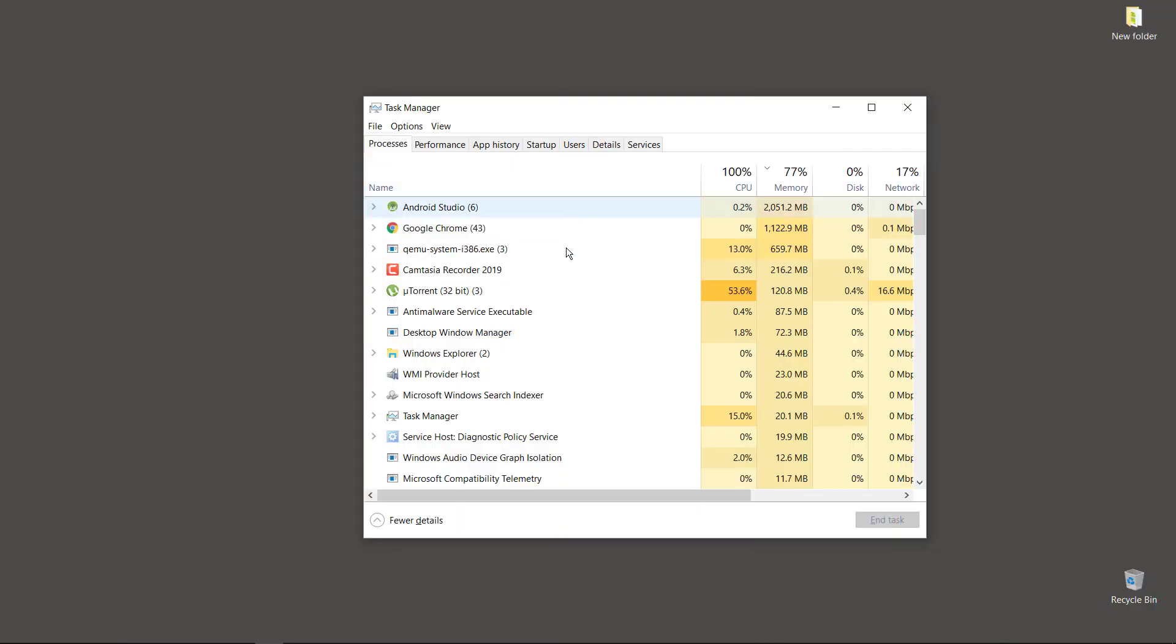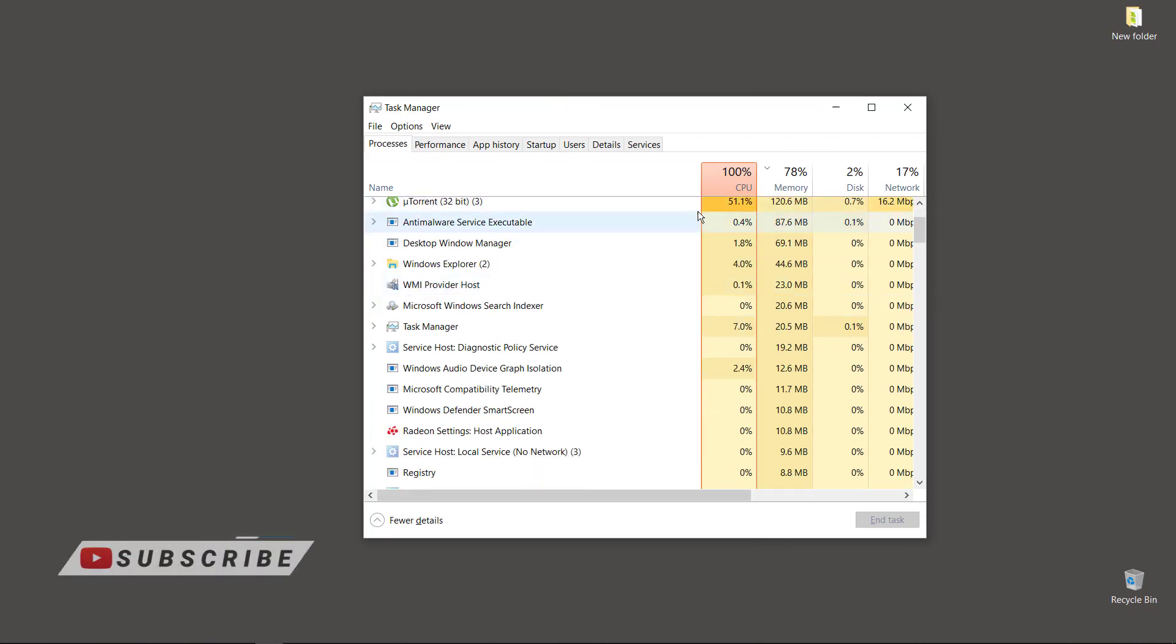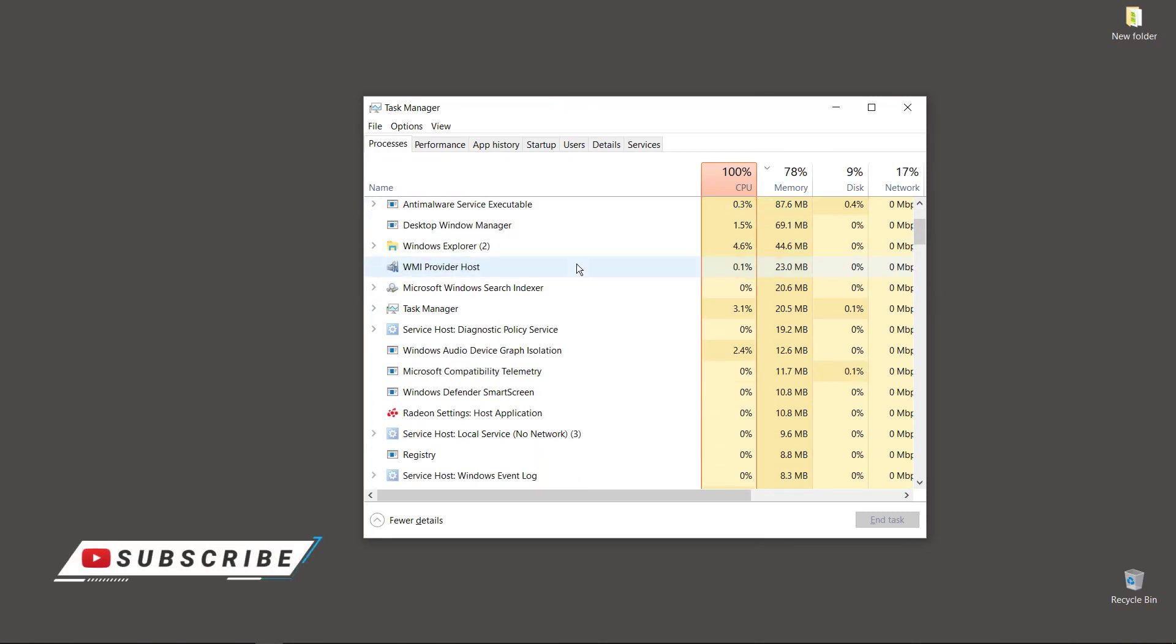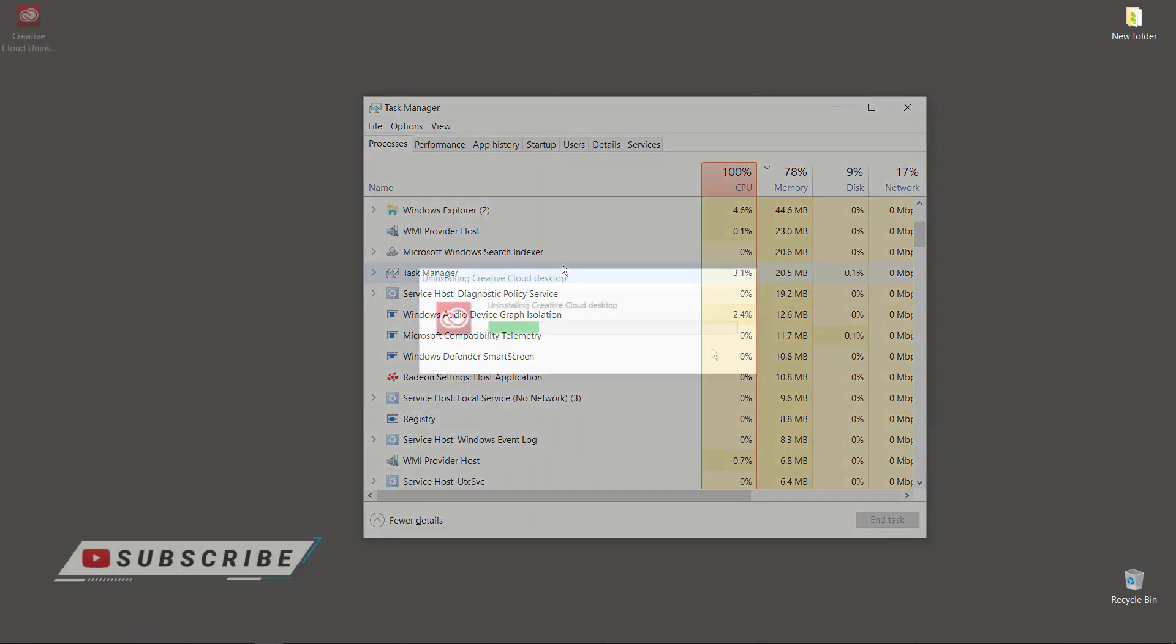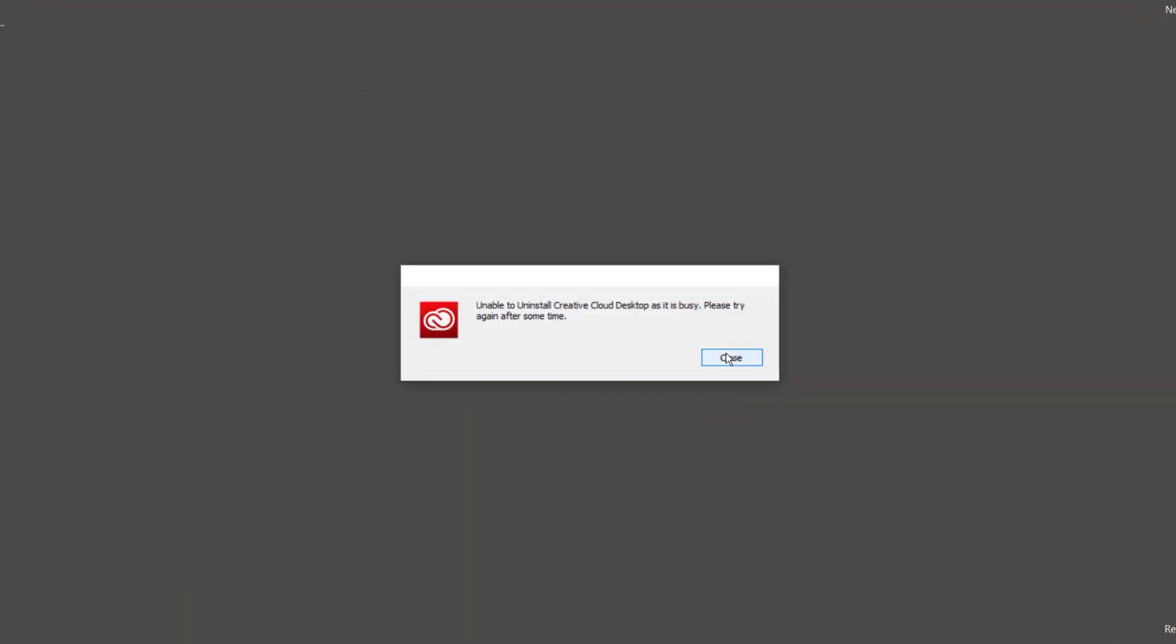Also make sure that no Creative Cloud processes are running in the background, otherwise you'll get this type of error message.